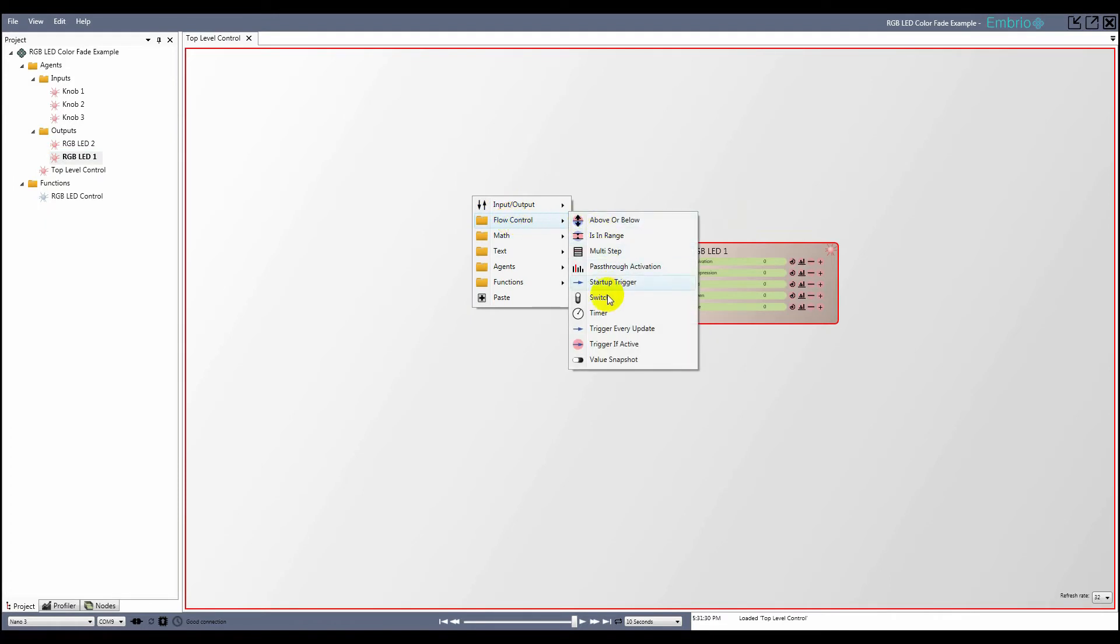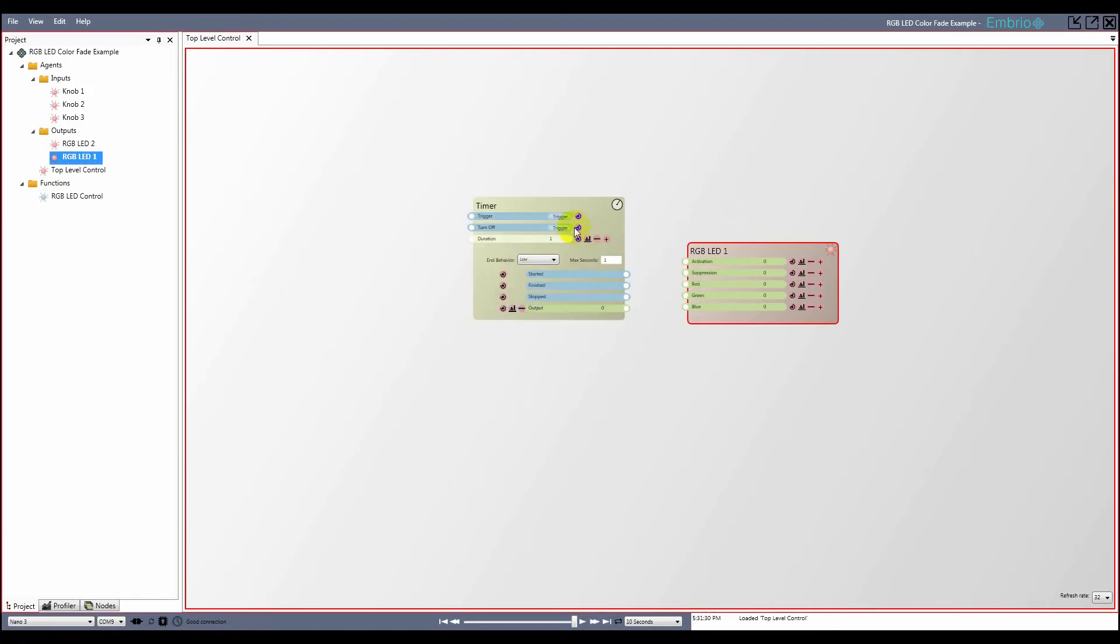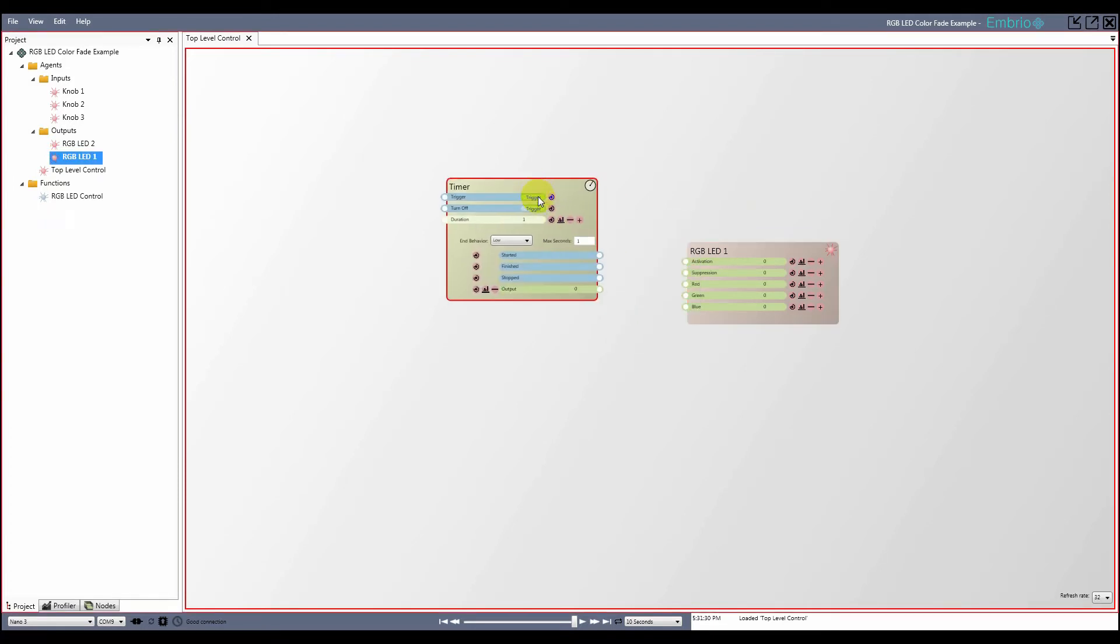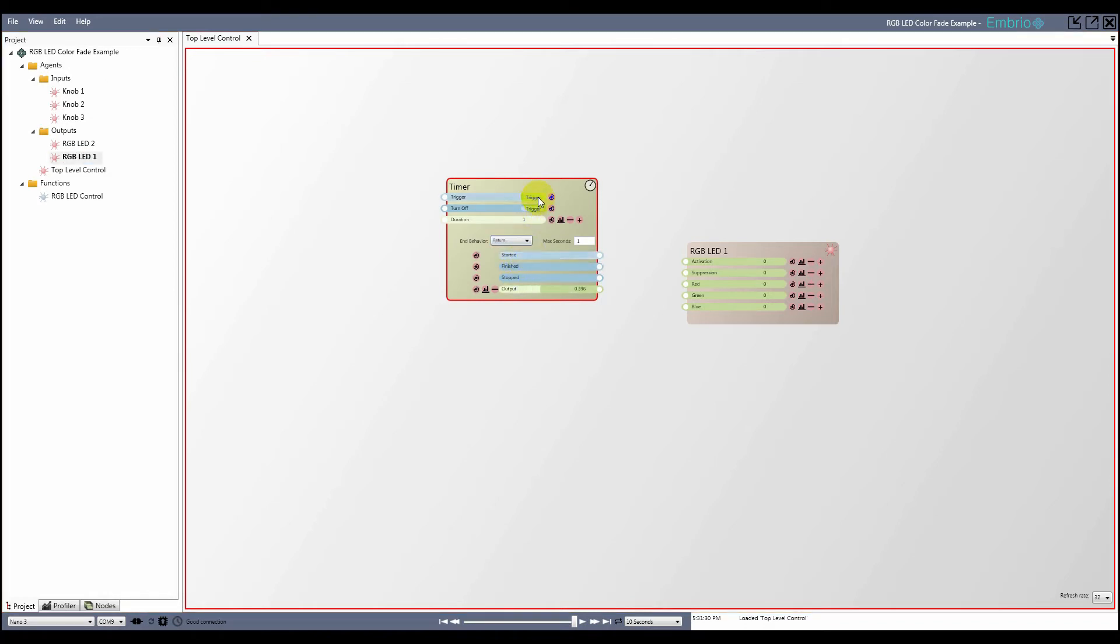I add a timer node from the flow control menu. I change the end behavior from low to return, so the timer goes from 1 and then back down to 0. I connect the finished output trigger to the input trigger so that the fade repeats.